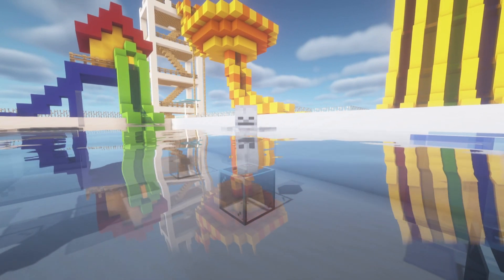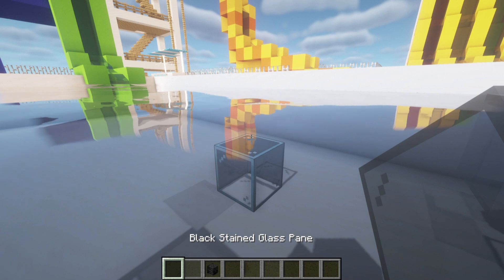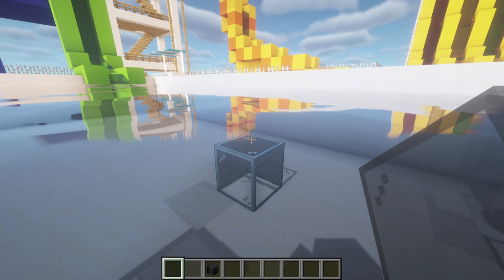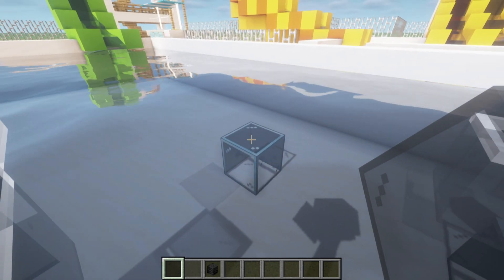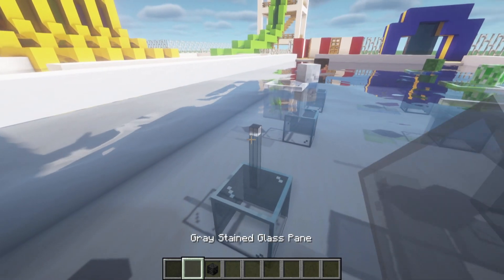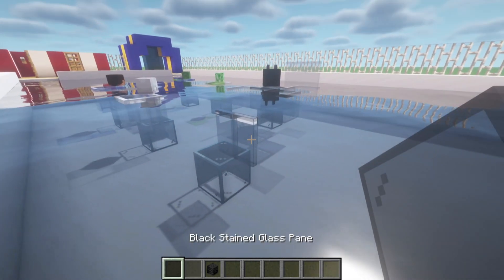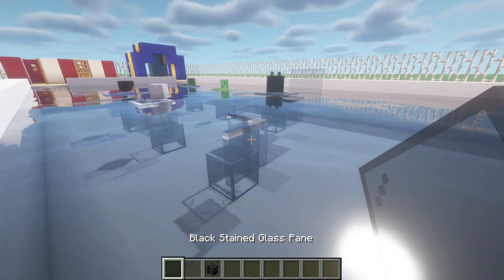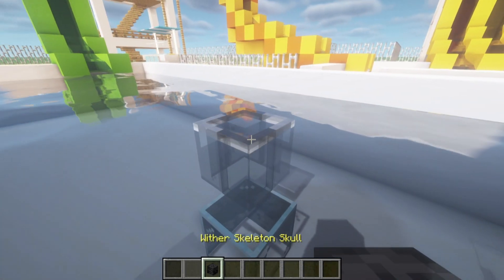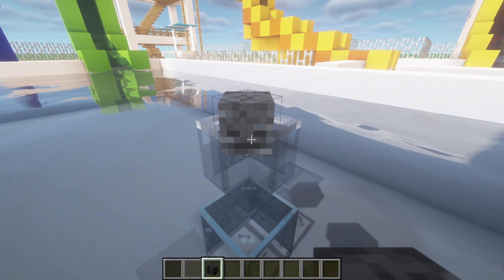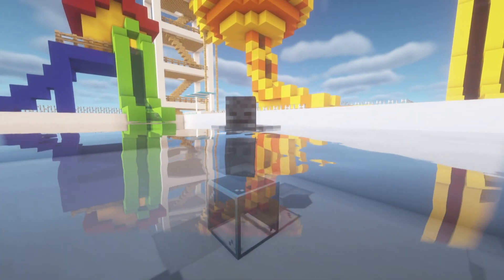Last but not least we have the wither skeleton, which we begin by placing a black glass, left of it a gray, behind it black, connect together with gray, and of course finally the skull on the corner, which is our last floaty.